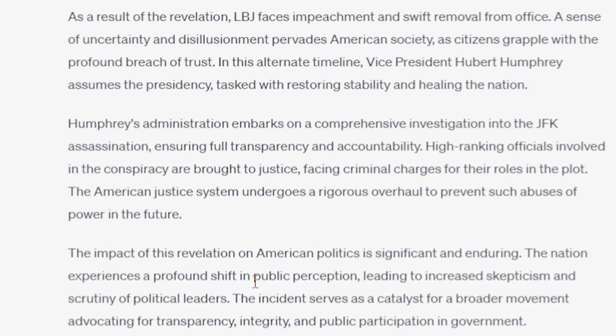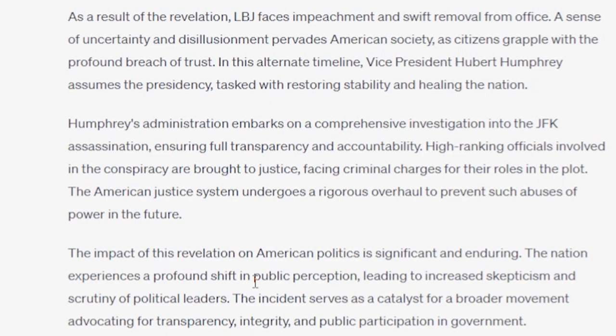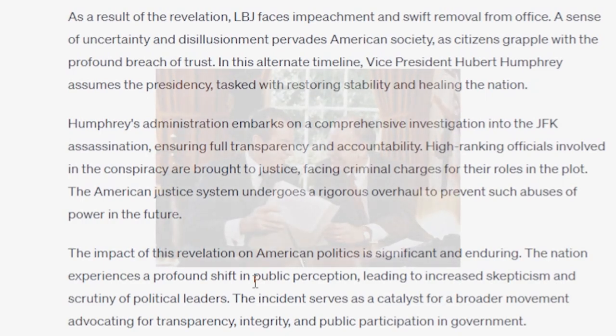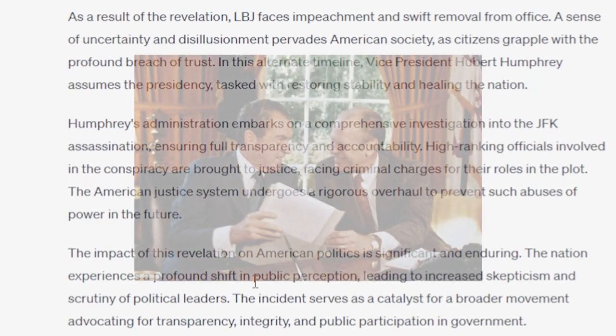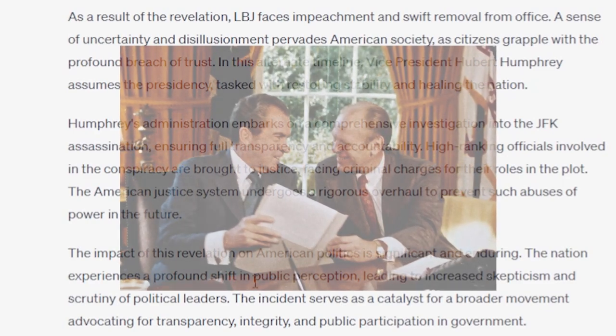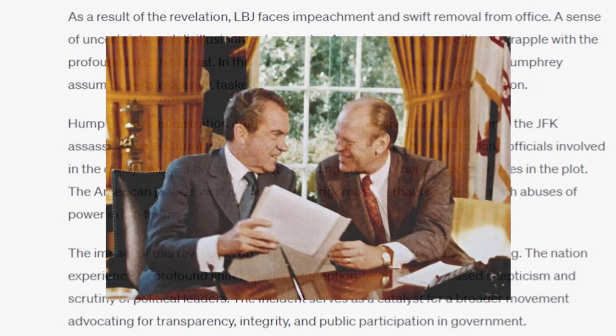As a result of the revelation, LBJ faces impeachment and swift removal from office. In this alternate timeline, Vice President Hubert Humphrey assumes the presidency, tasked with restoring stability and healing the nation. Humphrey's administration embarks on a comprehensive investigation into the JFK assassination, ensuring full transparency and accountability. High-ranking officials involved in the conspiracy are brought to justice, facing criminal charges for their roles in the plot. Feels like a little bit of wishful thinking that the incoming president would just completely throw open the doors, be super transparent. I'm sure he would try and make a show of it. But, you know, around this time period, presidents and their successors weren't known, exactly, for being the most transparent. I'll put it like that.